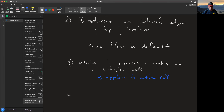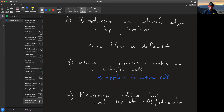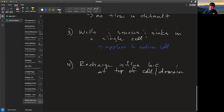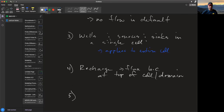Recharge is a flux boundary condition at the top of the domain — it is an aerial recharge coming down from the top. Recharge always occurs at the top of a cell.